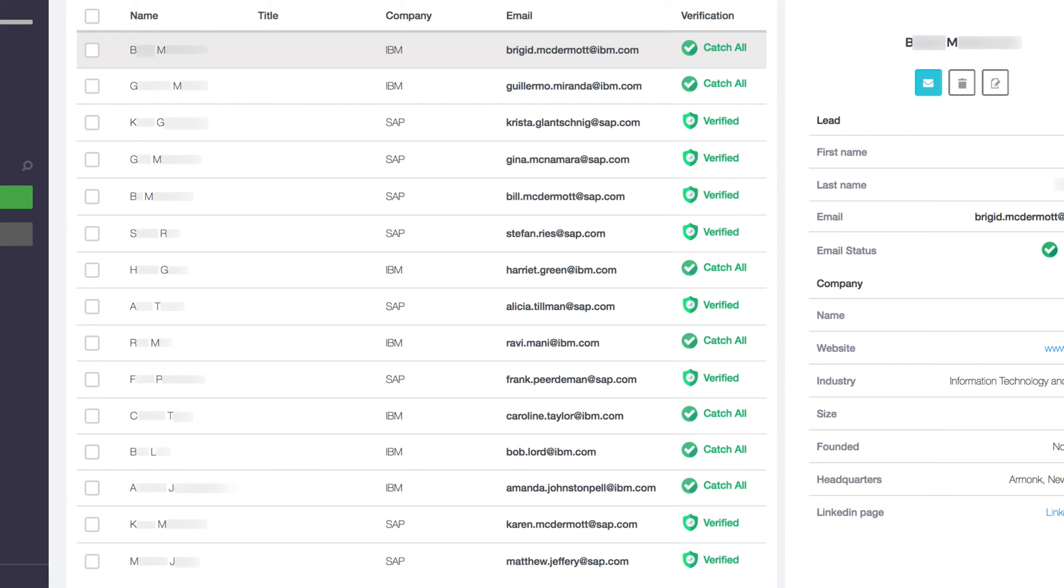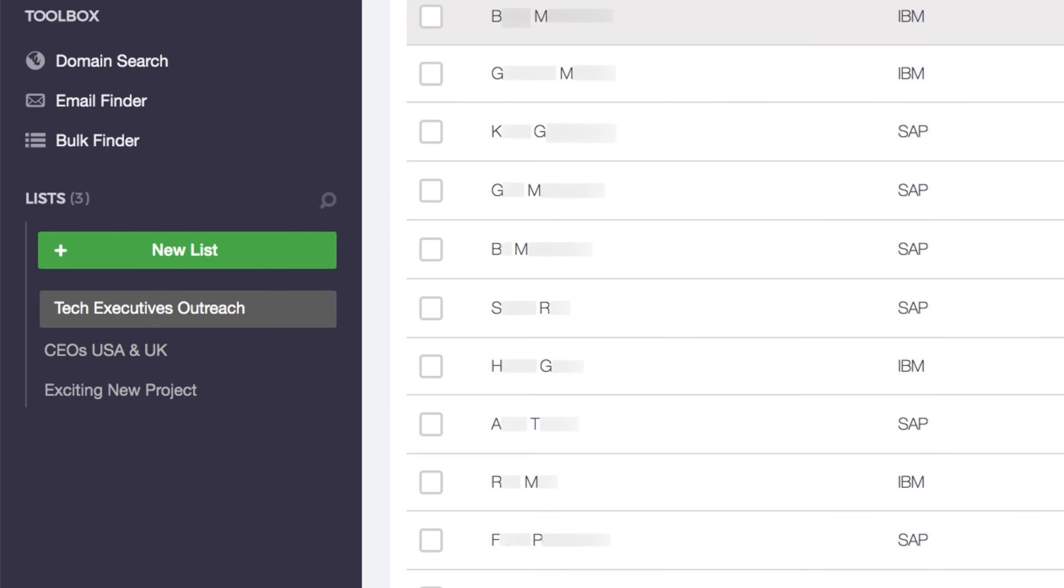To access your contacts and their newly found emails, all you need to do is click on your list's name in your toolbar.